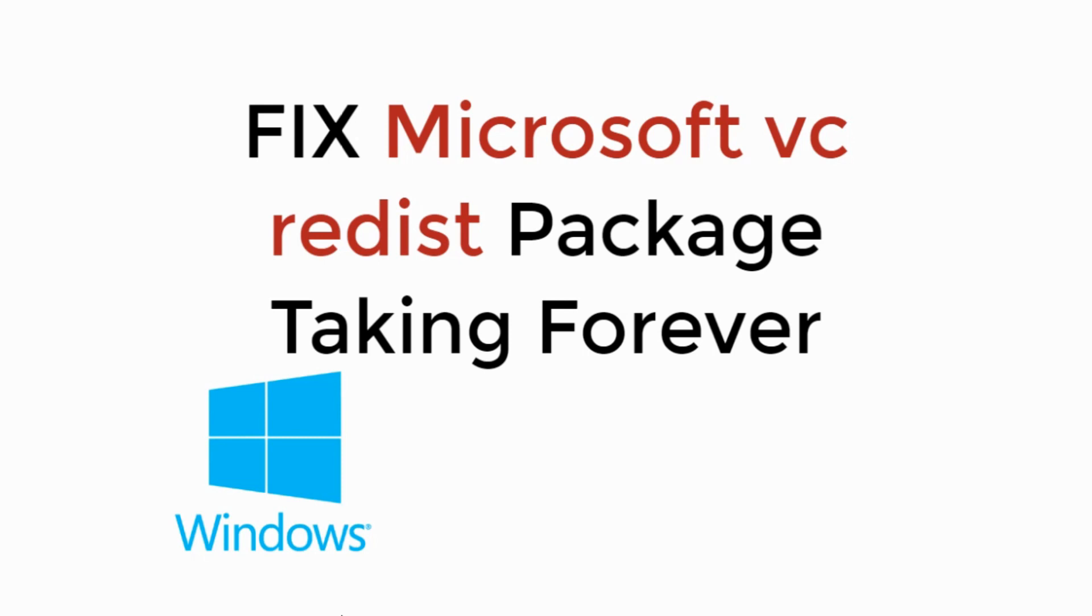In this video, we will fix Microsoft Visual C++ redistributable package taking forever. So let's begin.